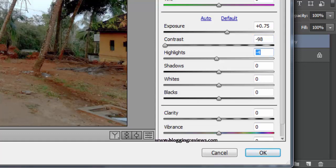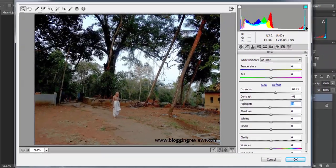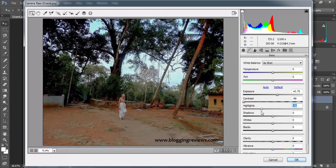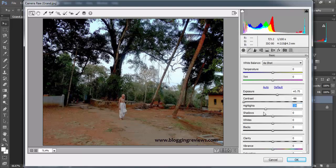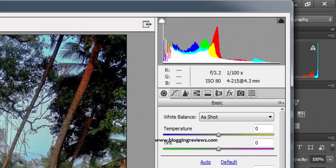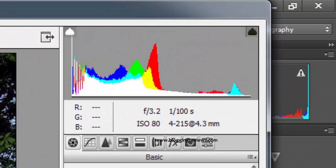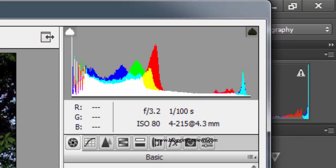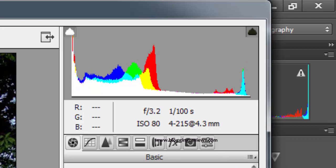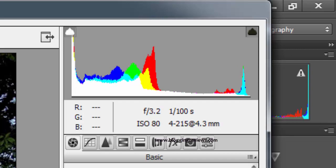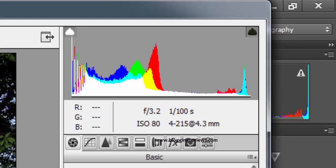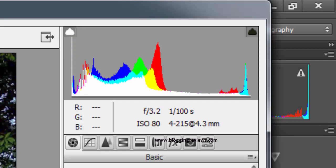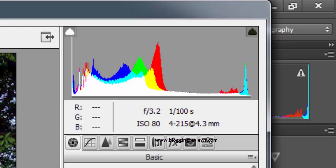Right now I'm keeping an eye on the highlights - the whites that are clipped out. When I slide the highlight slider, you can see in the histogram the whites are moving away. See that blue, cyan kind of color - that's getting adjusted when I use the shadows also.